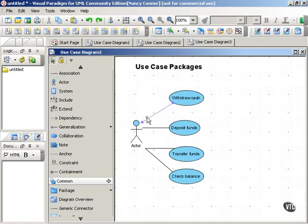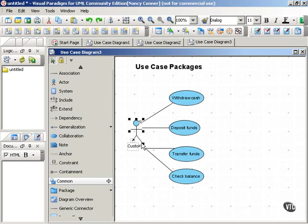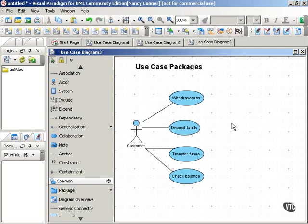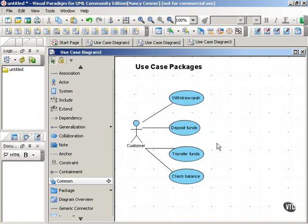This should look familiar. This is part of the use case diagram that we generated for an automated teller machine. We have an actor, let's call that actor the customer. And that actor has several different goals in interacting with an ATM. The customer is the primary actor in the withdraw cash use case, the deposit funds use case, transfer funds, and also check balance. And that's perfectly comprehensible as it is.